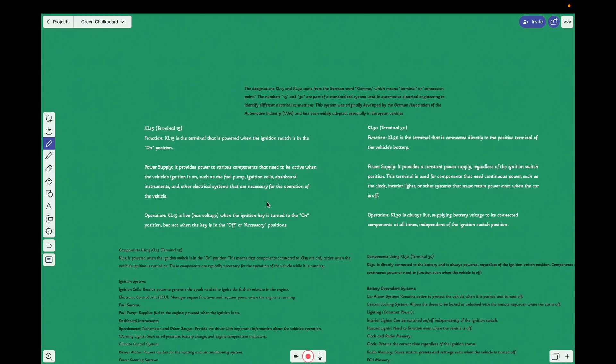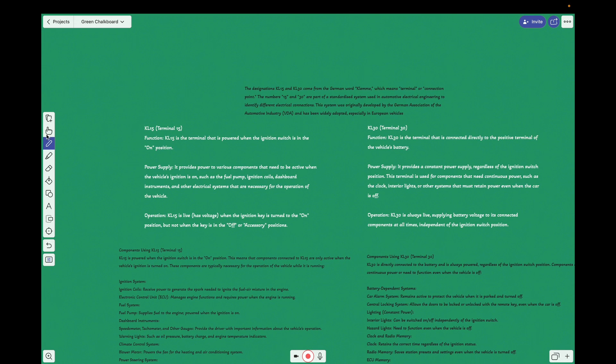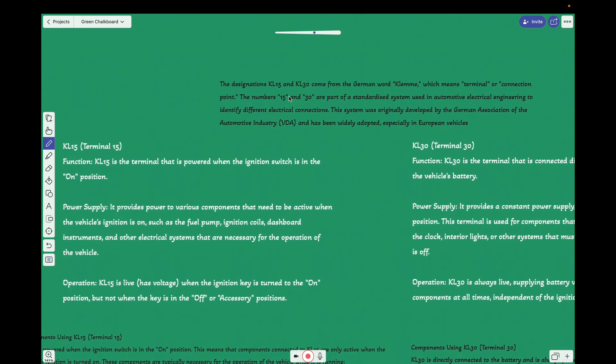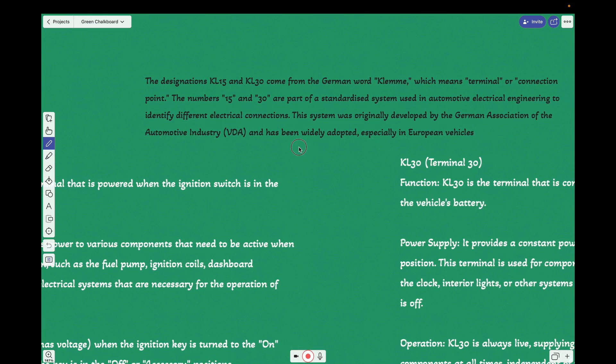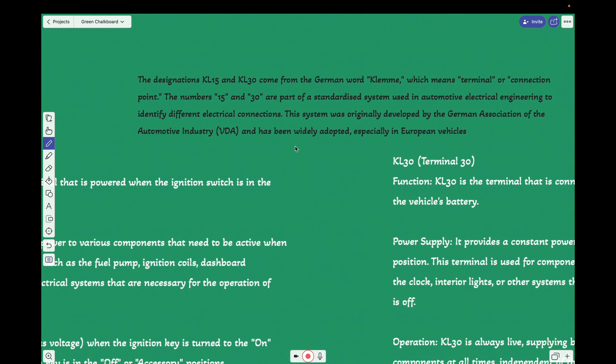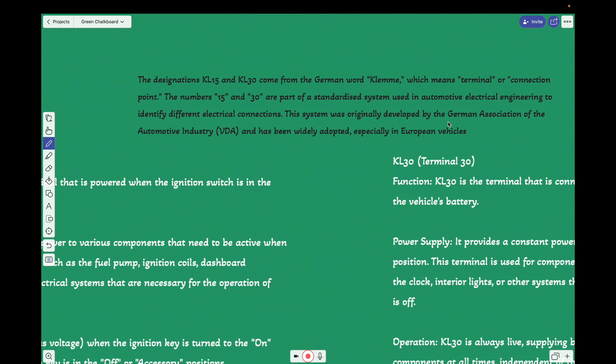So the clipping whatever you watched, we have the detailed explanation given here. Before that, yes, we'll just have a generic explanation for the terms. The designation KL15 and KL30 come from the German word Klemme, which means the terminal. The numbers 15 and 30 are part of the standardized system. It's like a general harness system connection pins.